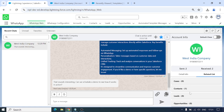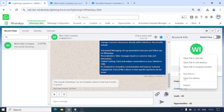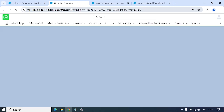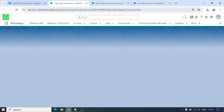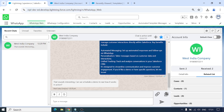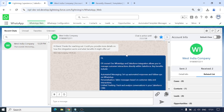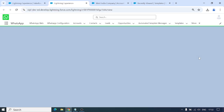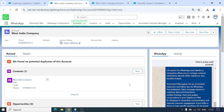I can also view the Related List — it has one contact. I can click on it and it will redirect me to the contact list related to this account. On the upper side you can see Sent and Received: we've sent two messages and received two messages, giving a statistic of incoming and outgoing messages. If you want to navigate to the particular record page, you can click on the name and it will take you to the Account — West India Company — record page.